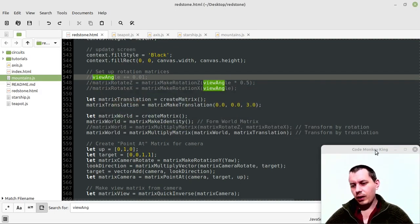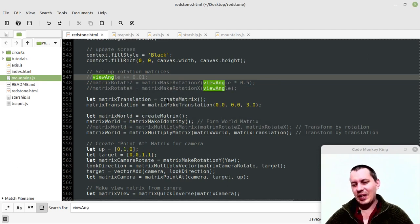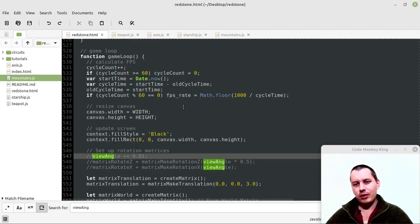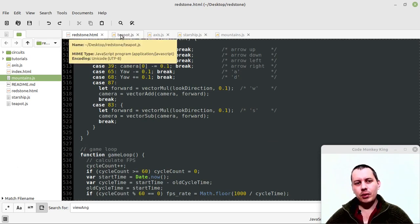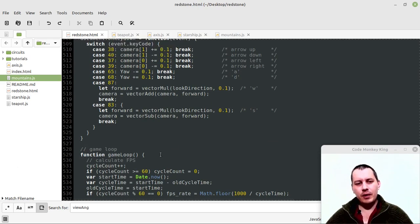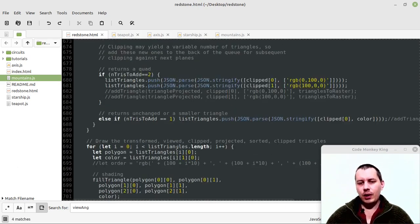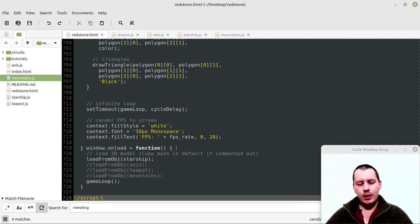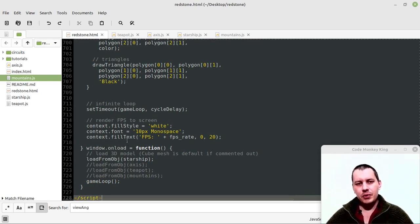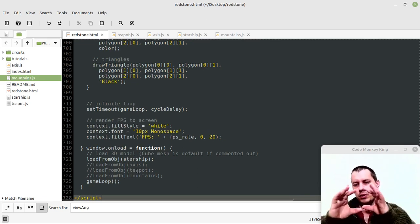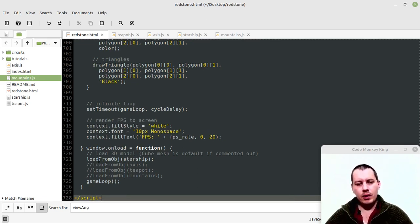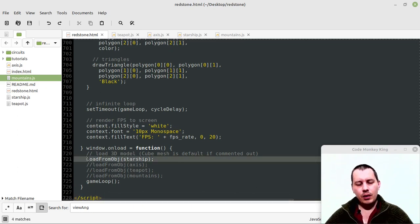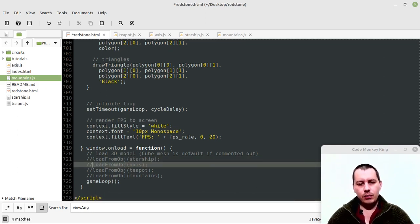With high polygon models, even without the video recording, it was like one frame per second, extremely laggy, extremely slow, because the teapot for instance has really lots of polygons in it. So I will probably need to either change the resolution or make the window smaller.